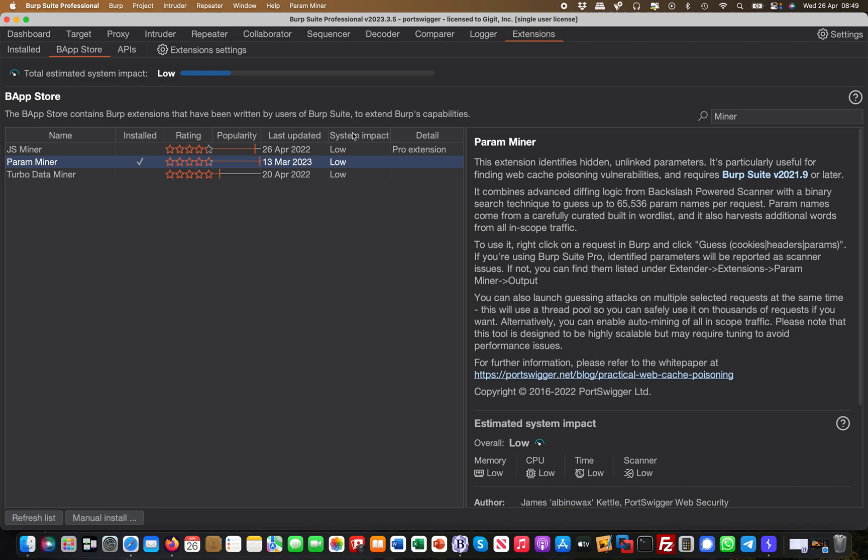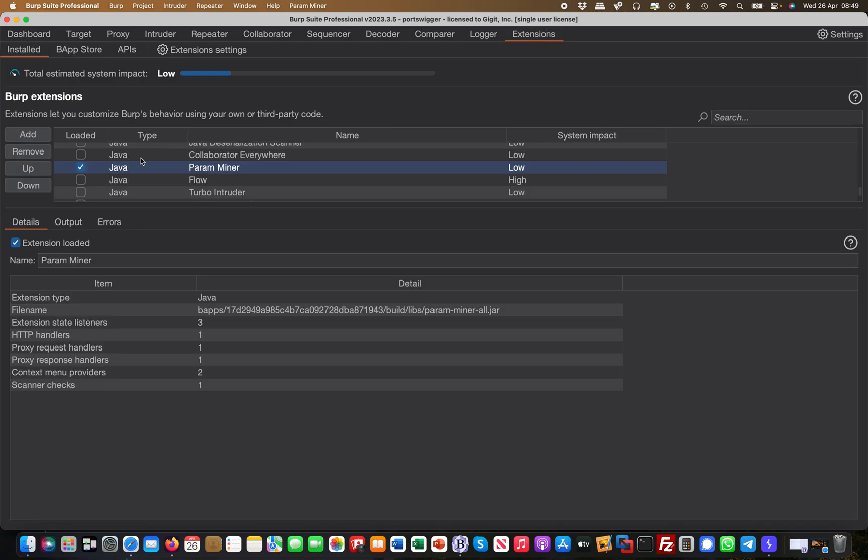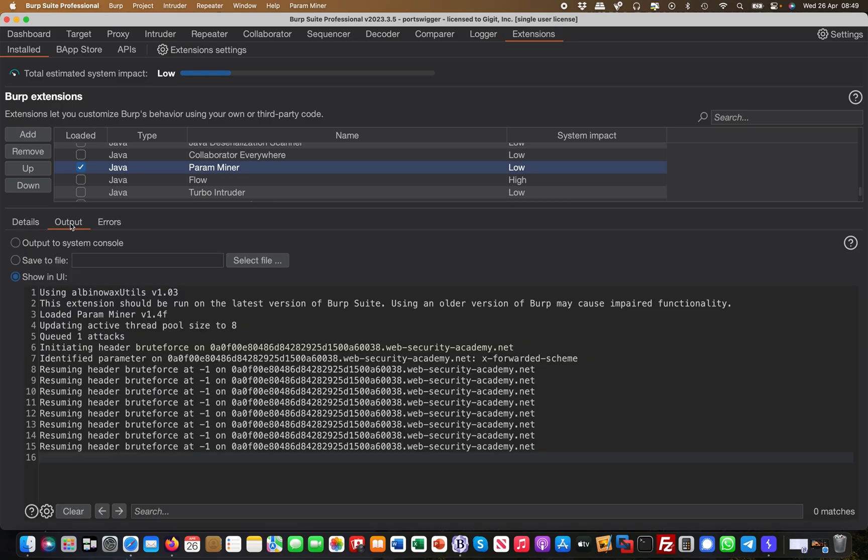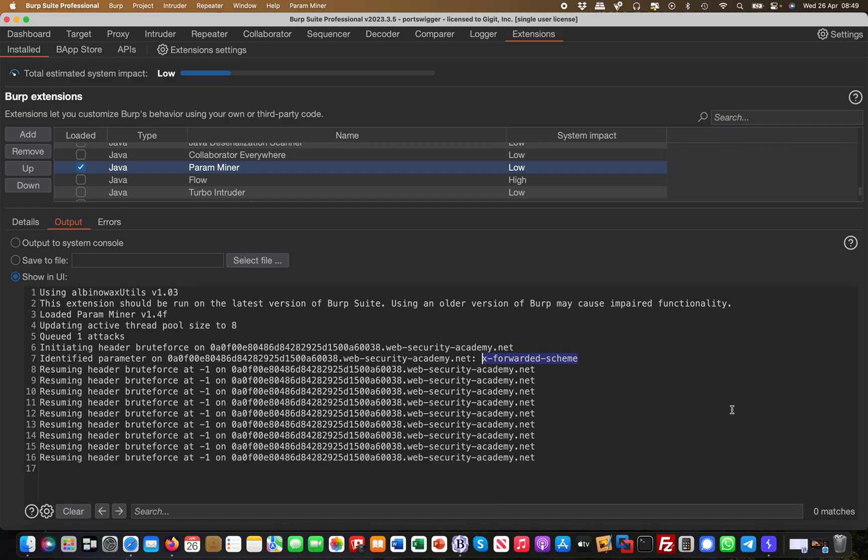If you head over to Extensions and then you go to your ParamMiner here in the Burp extensions, you go to Output, and in the Output it will then actually show you what it found so far. Sometimes depending on the application it can take quite a while, but in this case it found like, hey, there's an additional header supported which is called X-Dash-Forward-Dash-Scheme. This is super useful information for a security researcher, and the same goes for parameters and things like that.